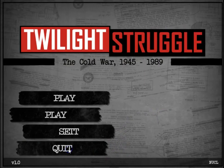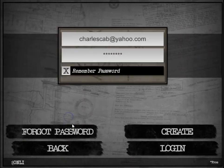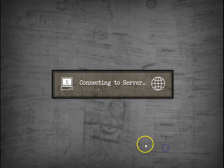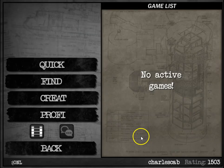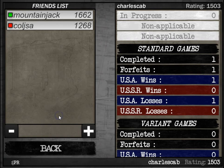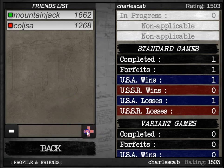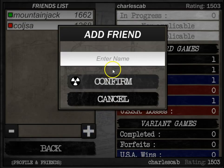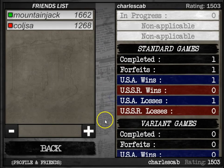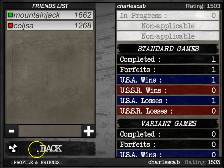You can go back to play online, login, go to profile, and this is where you can add your friends. You just click on the plus, type in somebody's name, click on confirm, confirm again, and then you can see their status online.